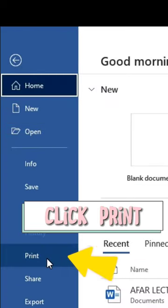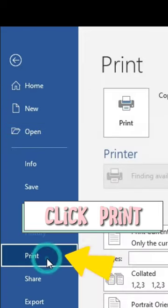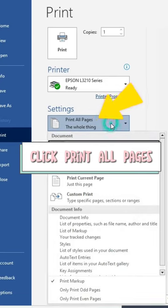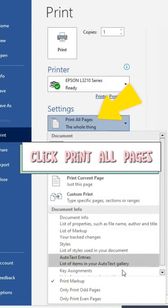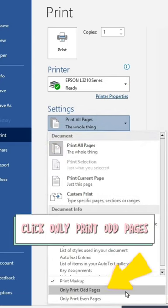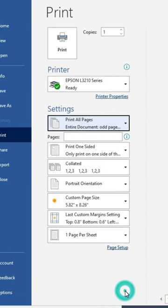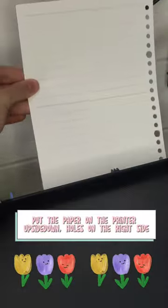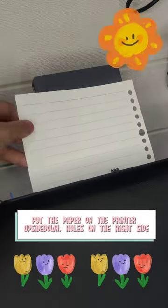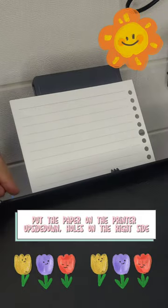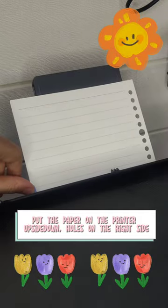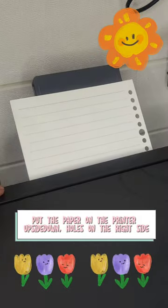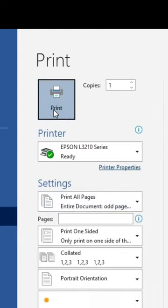Go to File. Click Print. Click Print All Pages. Click Only Print Odd Pages. Put the paper on the printer upside down, holes on the right side. Then Print.